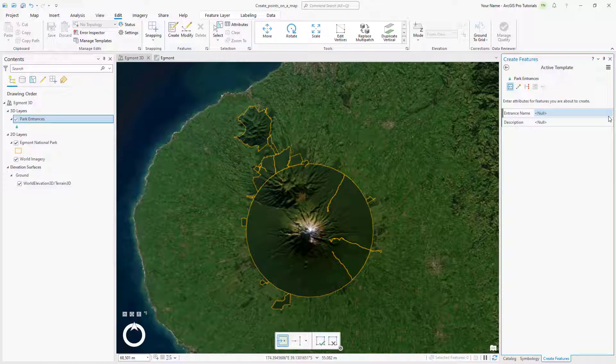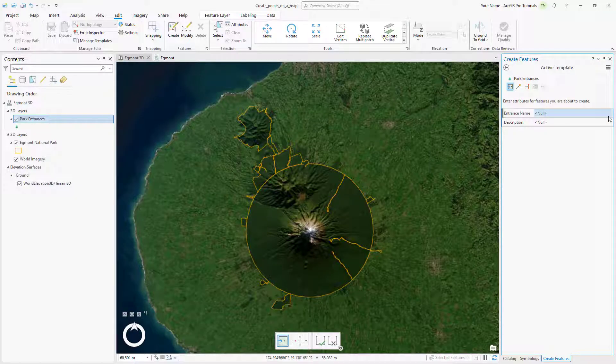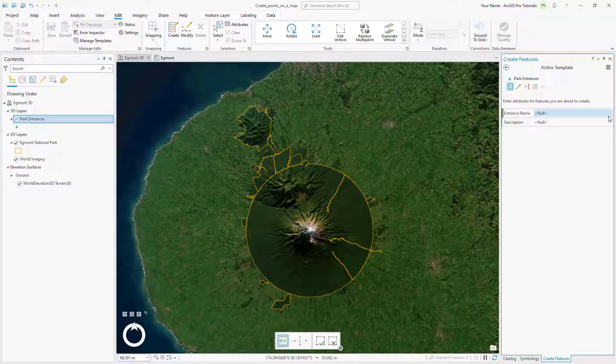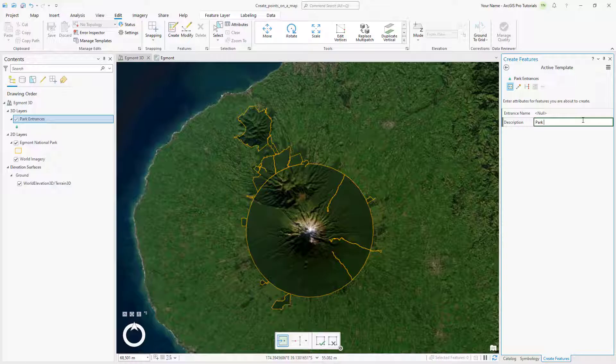Click the Open the Active Template pane arrow to set the default attribute values for new features. Each feature will have a different name, so you won't set a default entrance name value. However, each feature will have the same description. Click the null value next to Description, type Park Entrance, and press the Enter key.